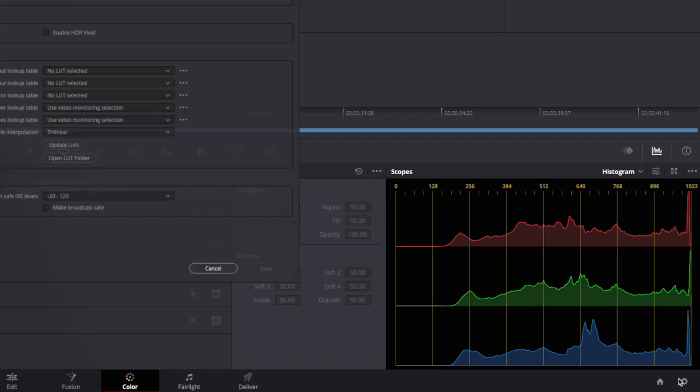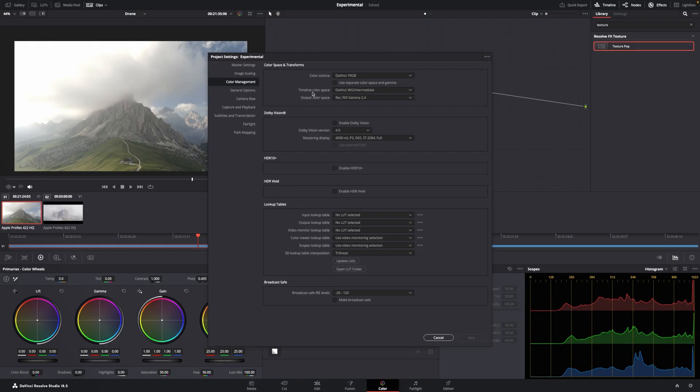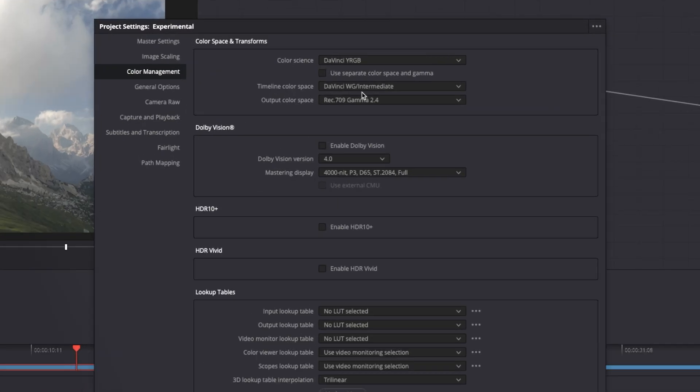First things first, color space. The timeline color space is DaVinci Wide Gamut. The output is Rec. 709 2.4.